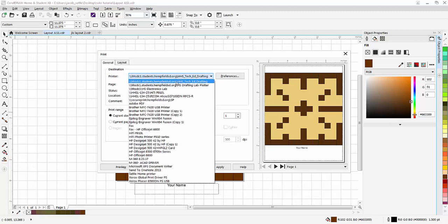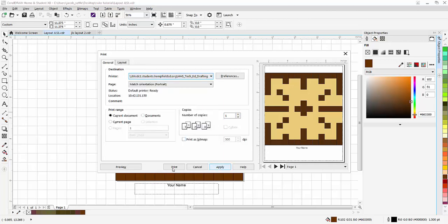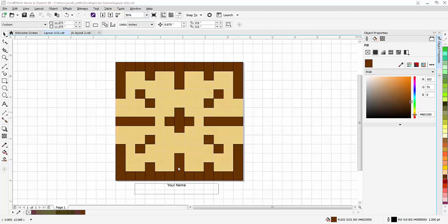You're going to select the TechEd drafting. That's the color printer up in room 132. And then you'll just hit print.